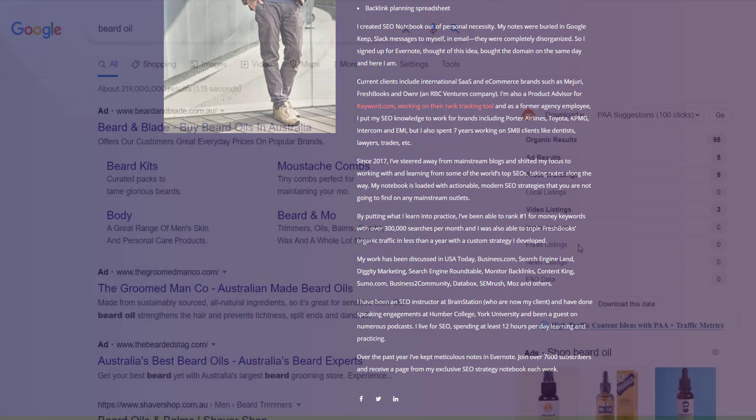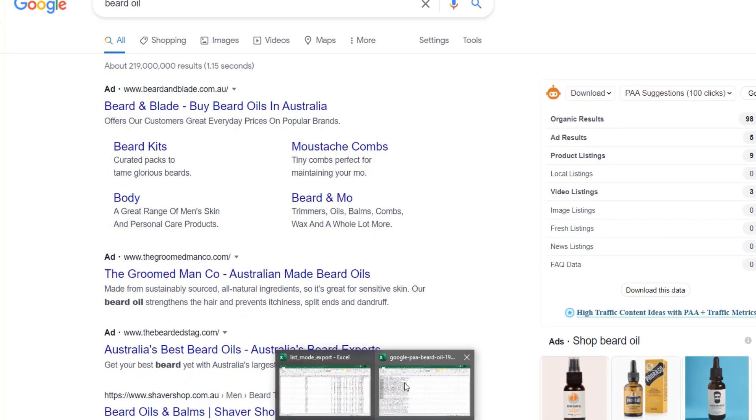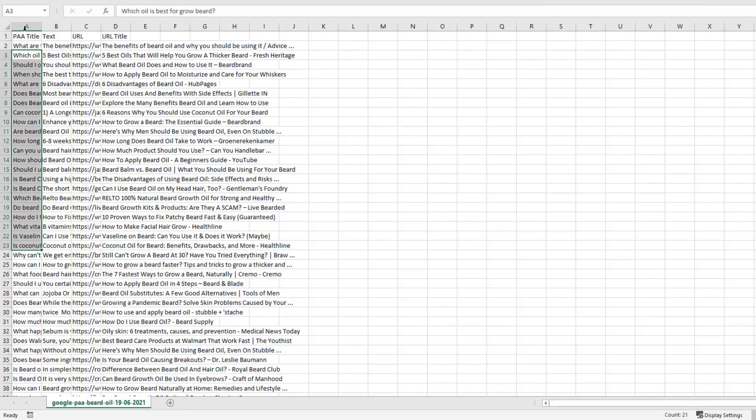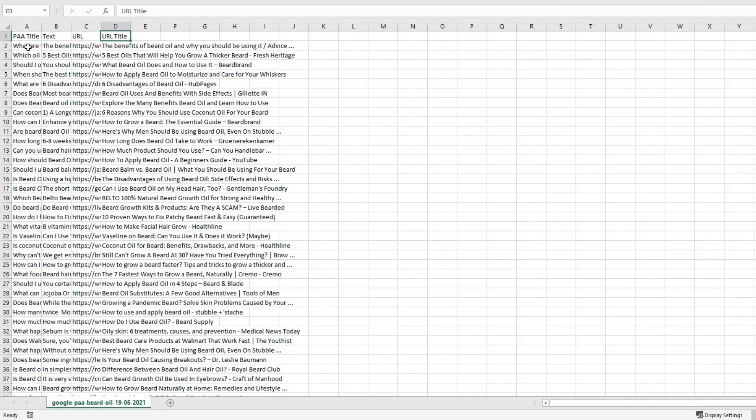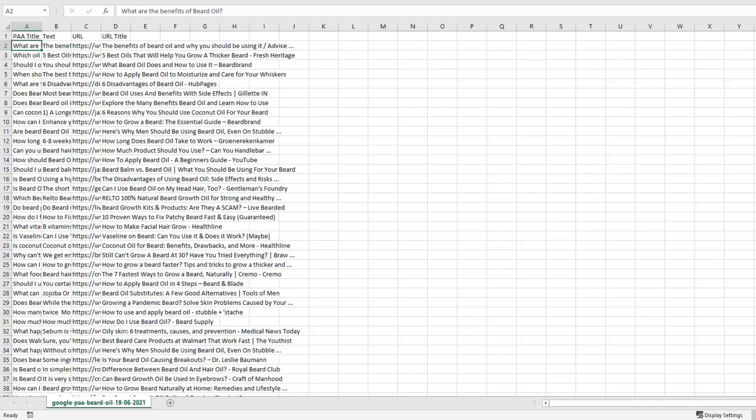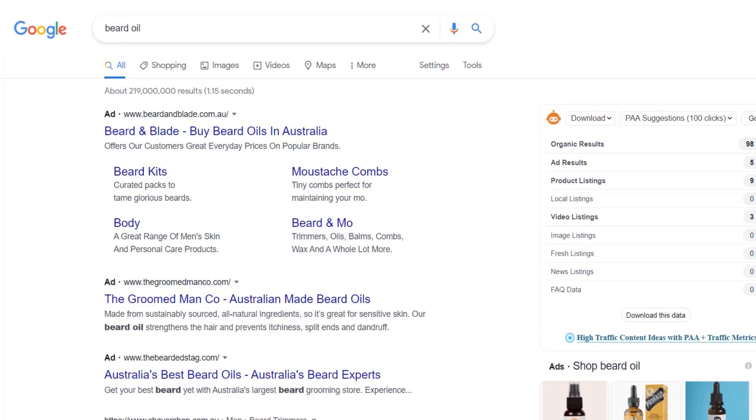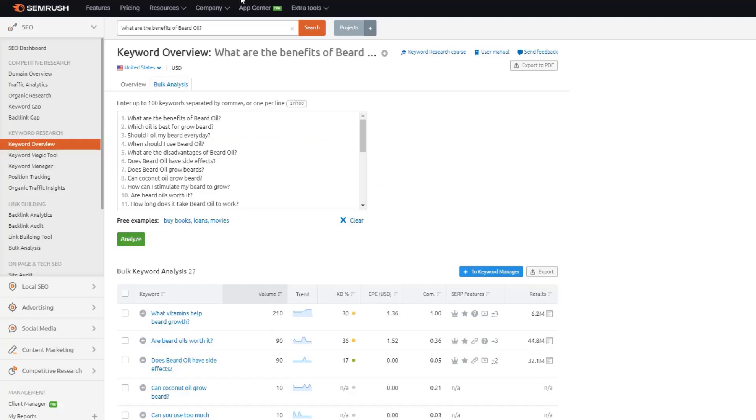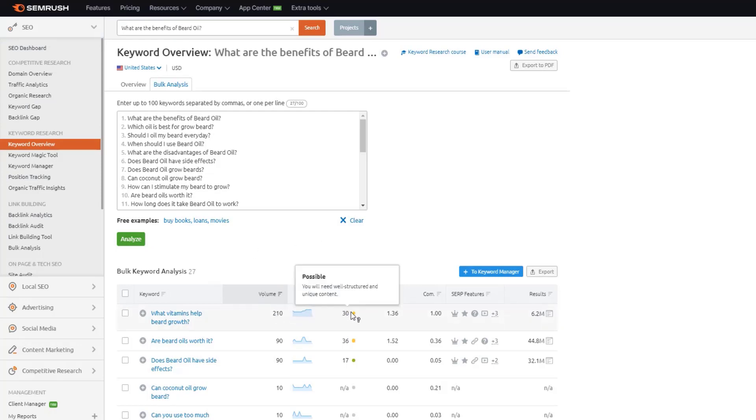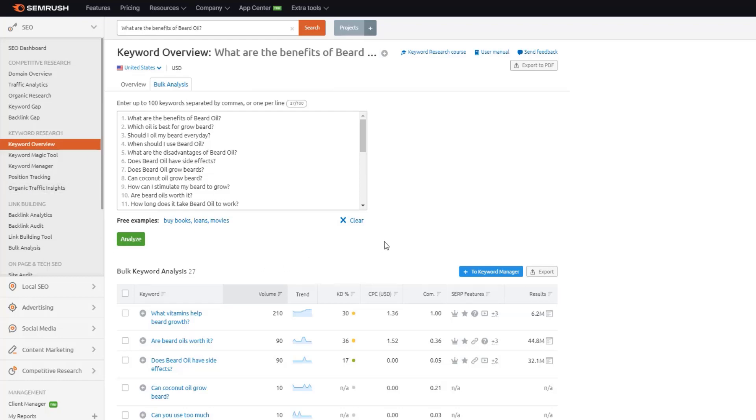So once you've got that, and say we start with 100 clicks, click download, you're going to see a file that'll look something like this. You're going to have the people also asked title, text URL. But what you want to do is go to column A and grab all of these keywords, copy those. And then you want to come into the SEMrush keyword overview report. And you can enter in up to 100 different keywords at a time, click analyze, and then SEMrush is going to kick back the volume as well as the keyword difficulty percentage and a few other metrics.